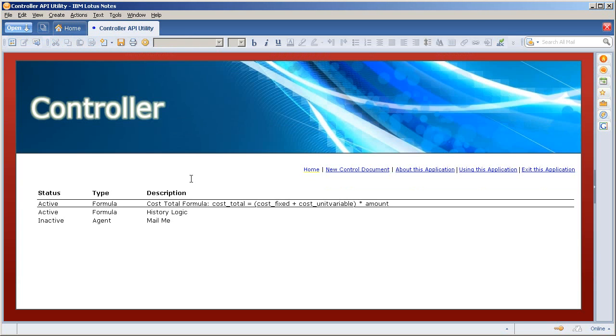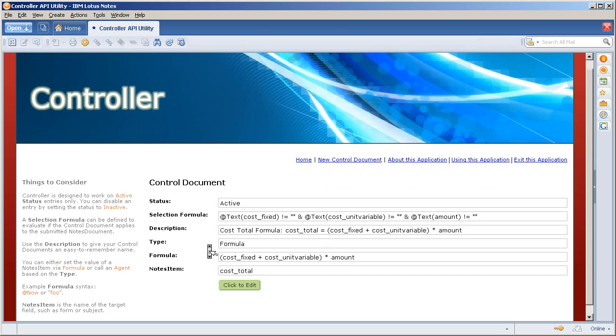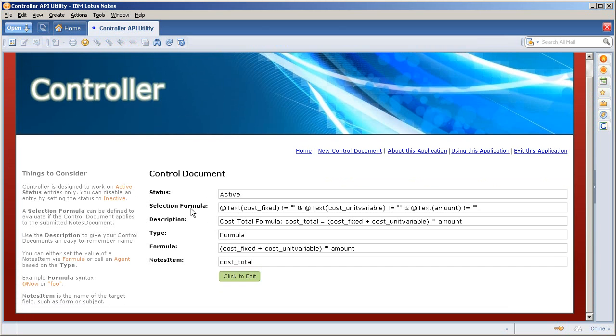Now the controller API is simply this: I have two active documents in here. The first for the cost total formula and the second for the history logic. I'll show you how we have that set up. I go in here, the status is active.